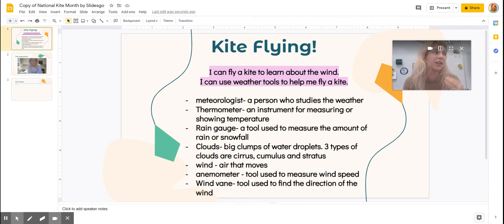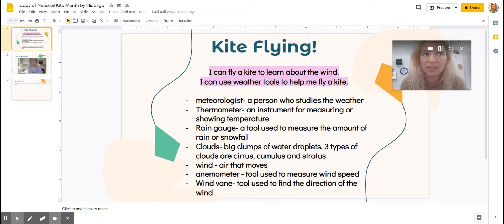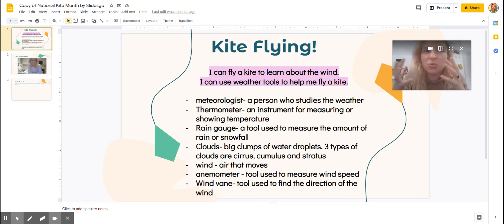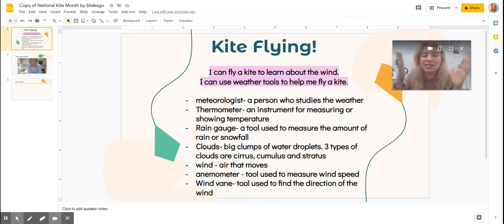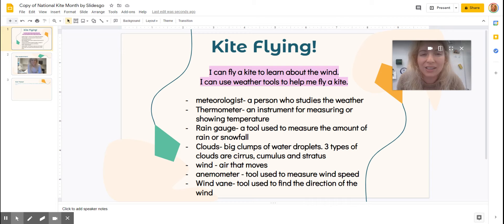There are three types of clouds. And our last focus that we've had the last couple of days is the wind. We know the wind blows things around. Even though we can't always see the wind, we can see the wind blowing different things. So focusing on wind today, we're going to talk all about flying a kite and how the wind affects kite flying.